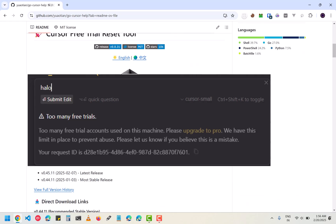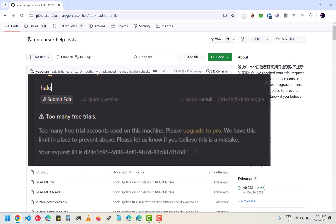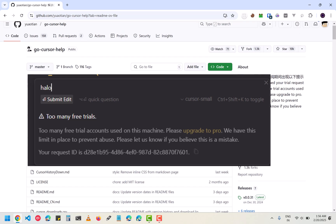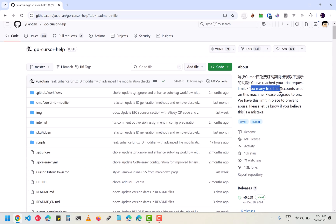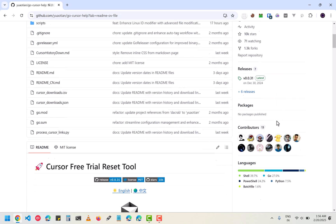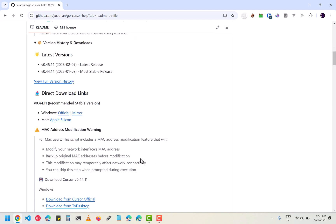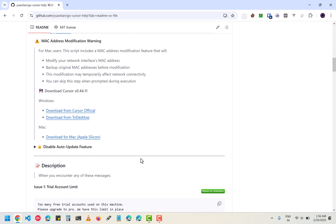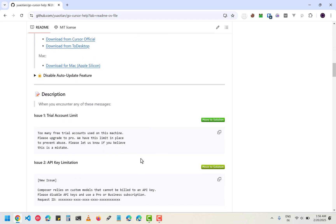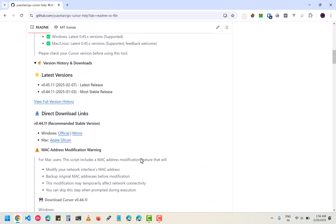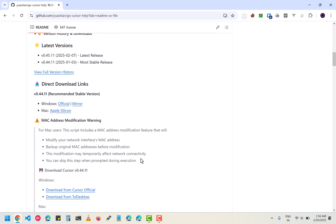In this video I am going to show you how you can fix the too many free trial error that you see in Cursor. A lot of people have been facing this issue and I am going to explain to you what you can do about it and how you can get rid of it.